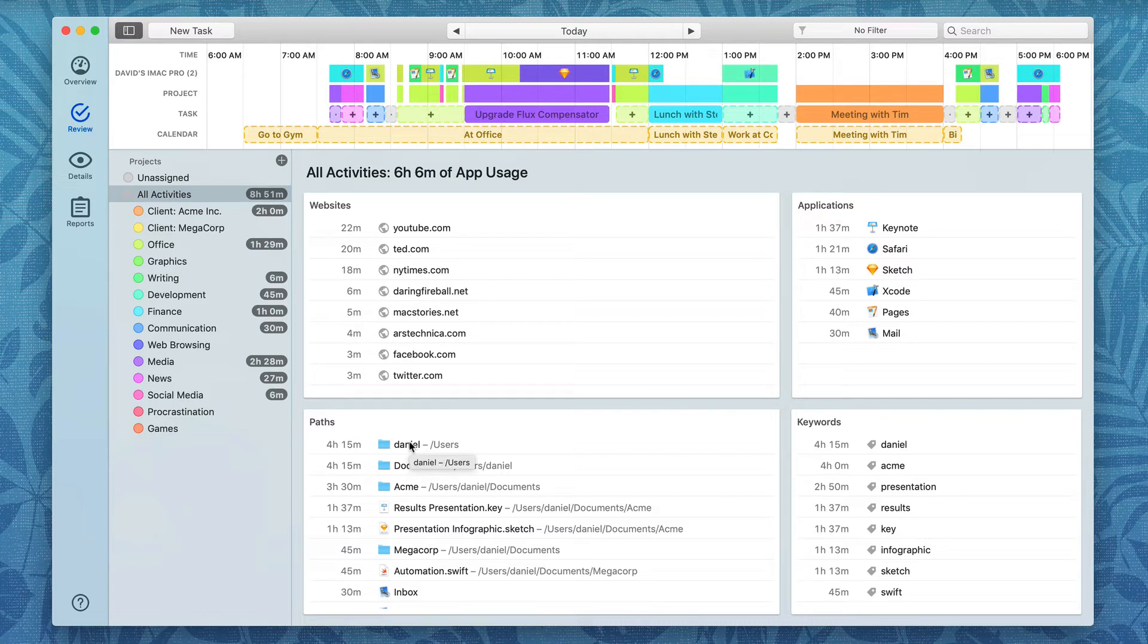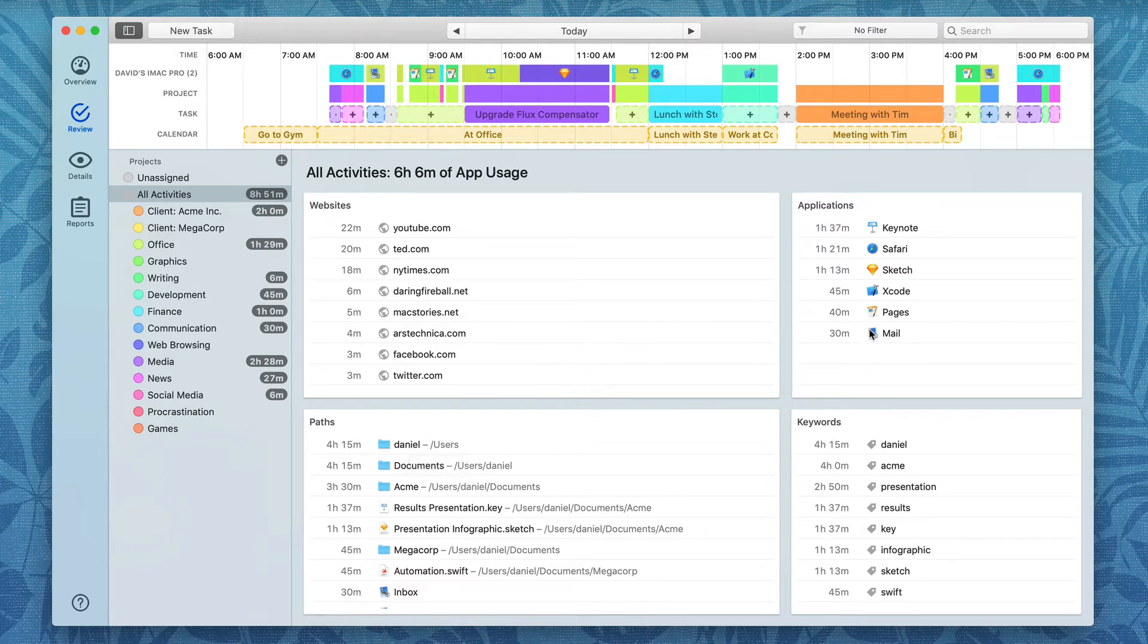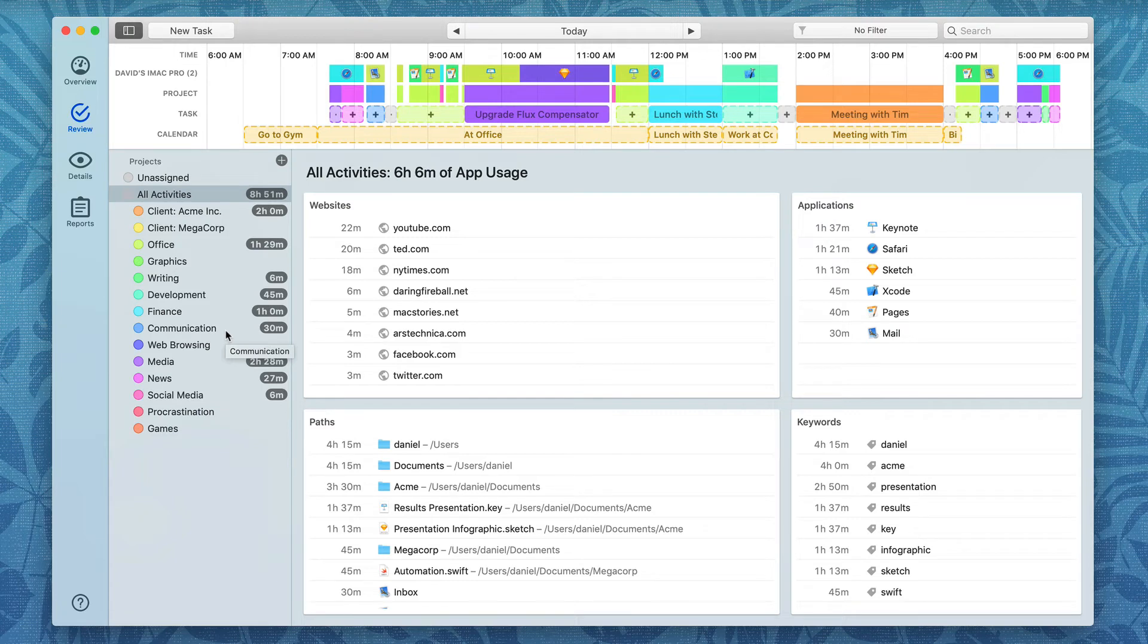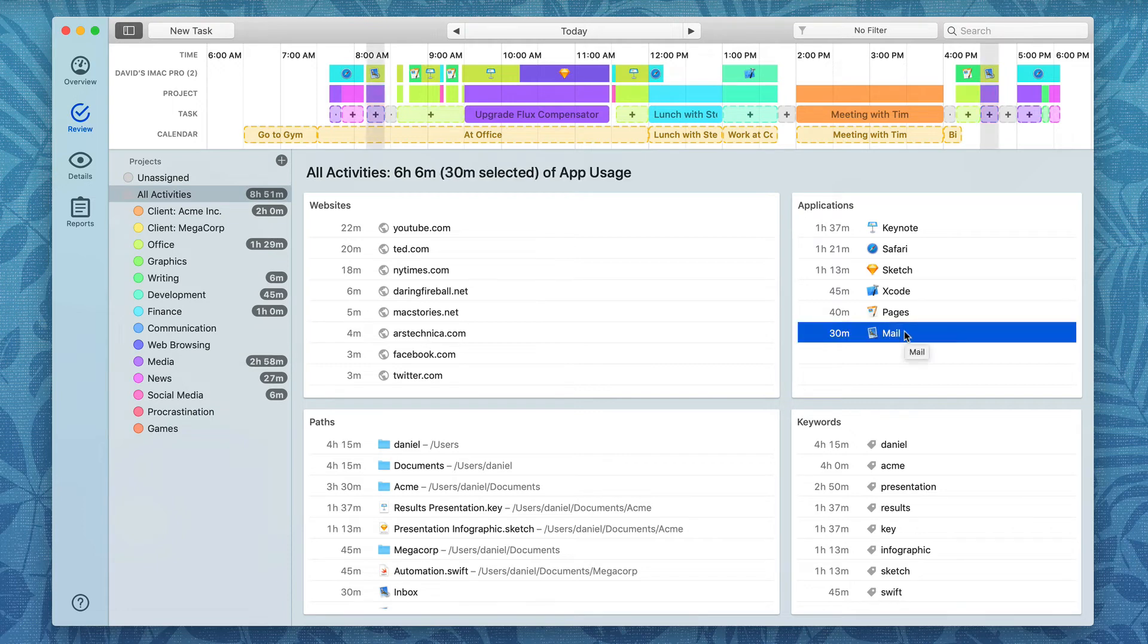Now, thus far, all of the applications I've been doing have been one-time applications. For instance, if I'm working in Mail and I want to apply that to Communications, I'll just drag it over to Communications and I've applied it. But what if I want that to be a permanent connection? Every time I work in Mail, it's attached to Communications.